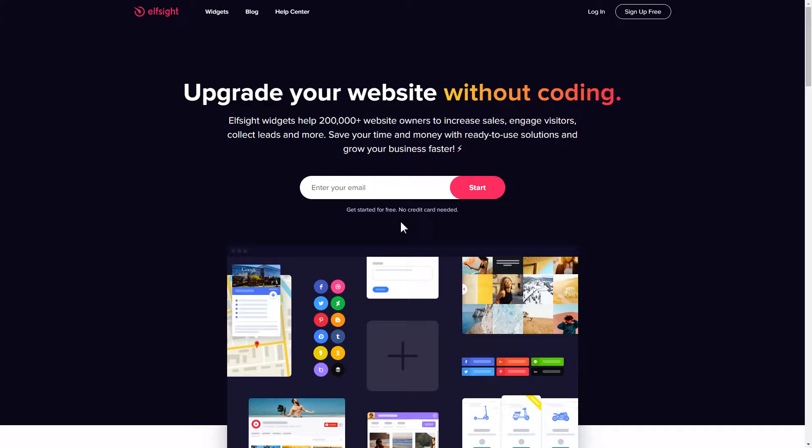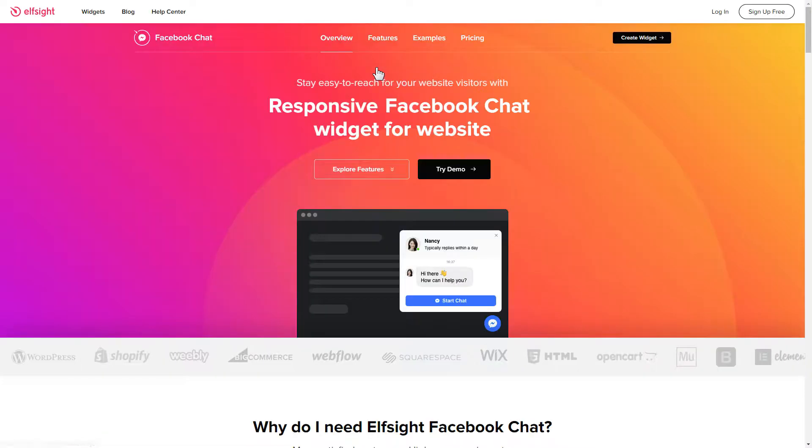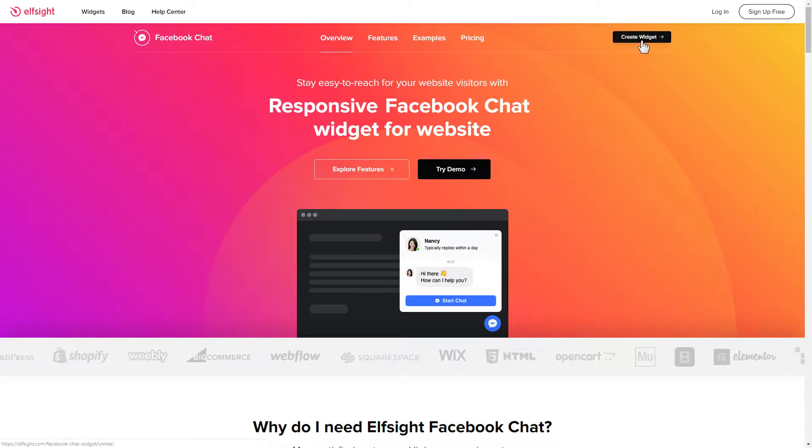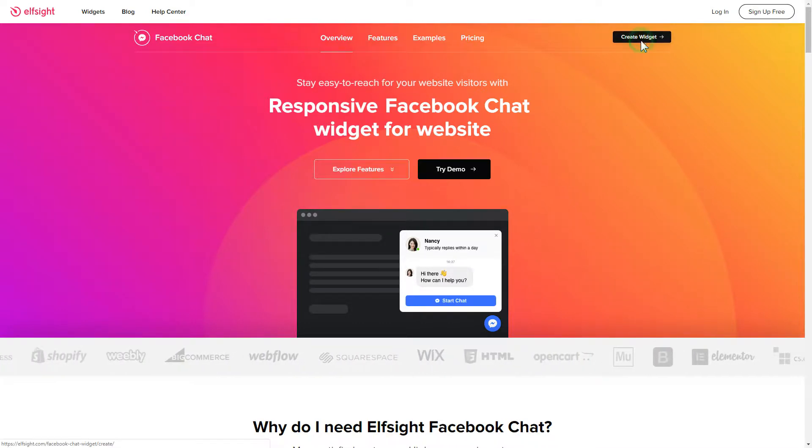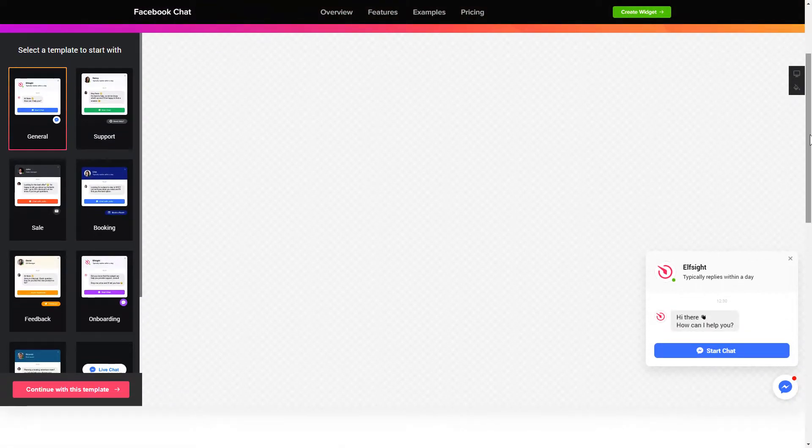First of all, let's go to elfsight.com and choose the Facebook chat widget in the menu list. Click create widget. You can find the direct link in the video description. So let's create your widget.